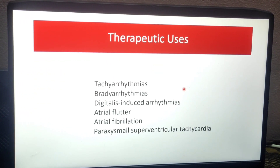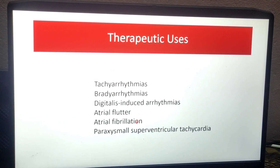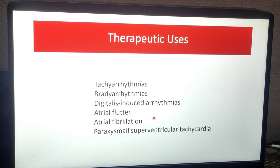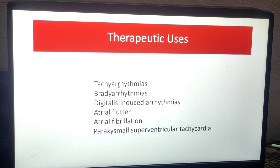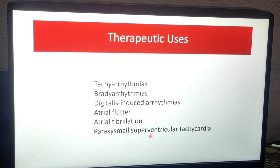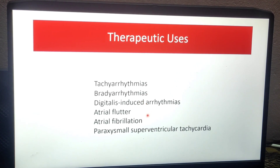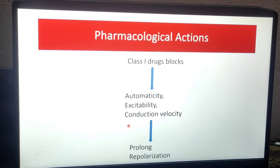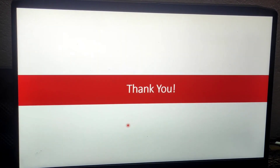Now, therapeutic uses. Anti-arrhythmic drugs, particularly quinidine, are used in many types of arrhythmias. The other drugs serve as adjuvant and additive therapies. The conditions treated include tachy-arrhythmia, brady-arrhythmia, digitalis-induced arrhythmia, atrial flutter, atrial fibrillation, and paroxysmal supraventricular tachycardia. All these arrhythmias are treated with these drugs. We cannot cover full pharmacology in detail here as this is focused on the mechanism of action overview.